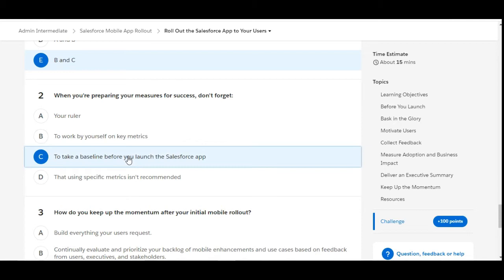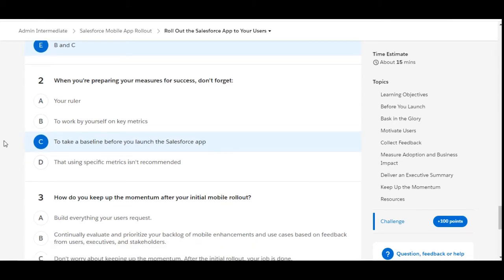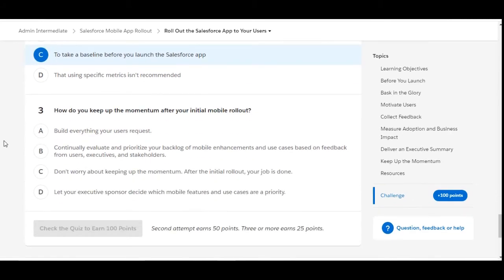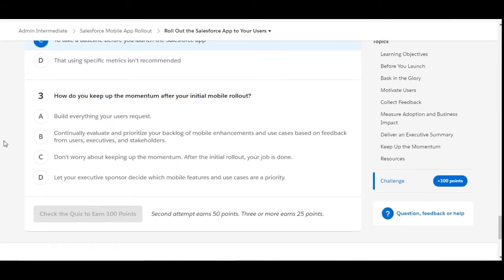So C is the right option for the second question. Let's check the third one.